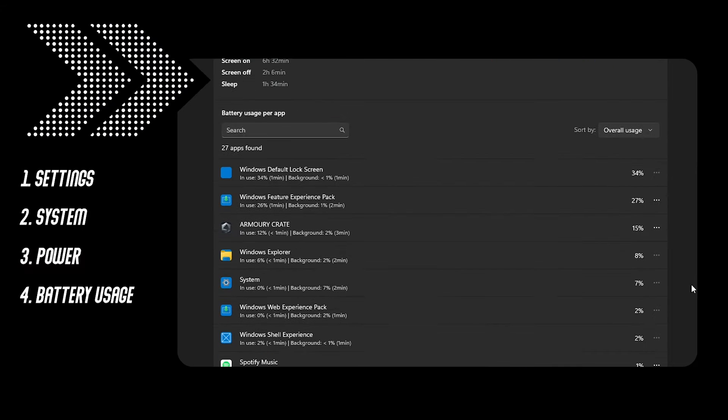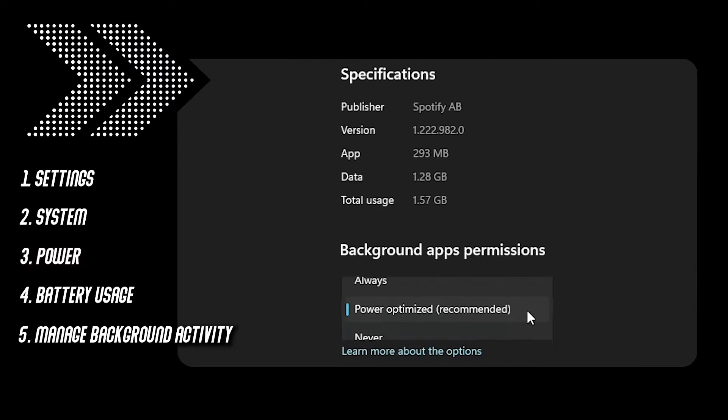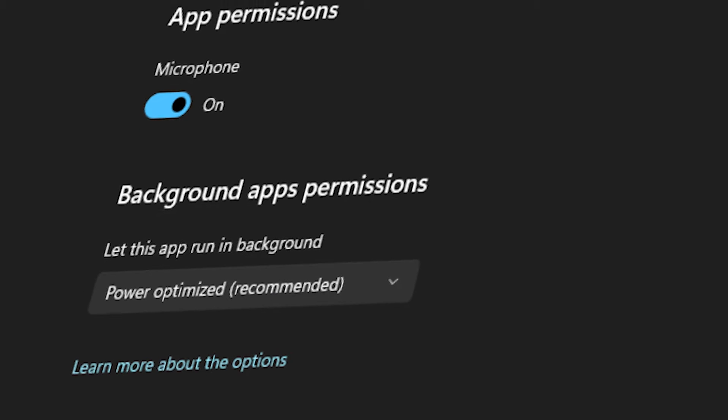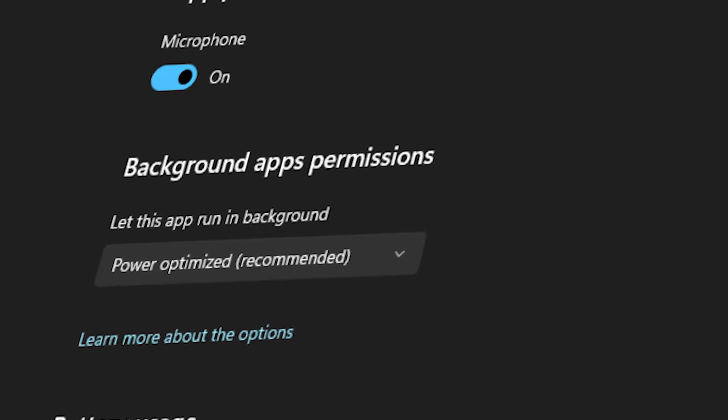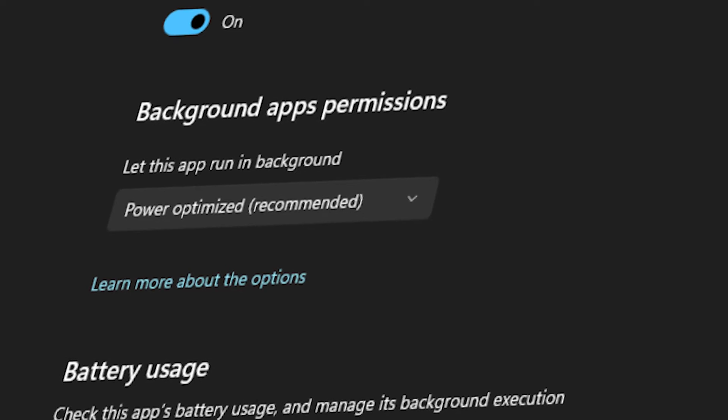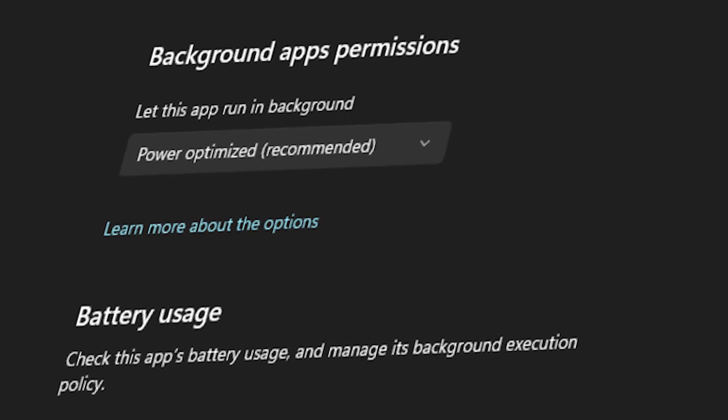Under permissions, set it to power optimize. This guarantees improvement on your battery life by optimizing power consumption of your background apps.